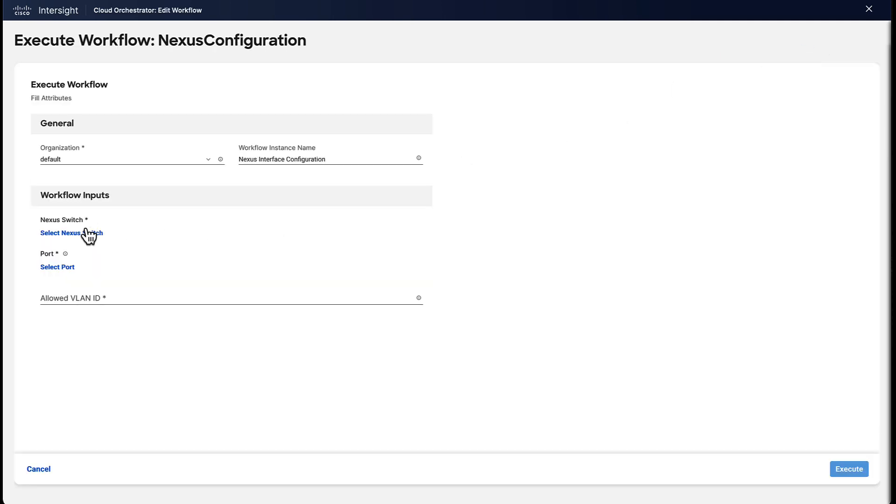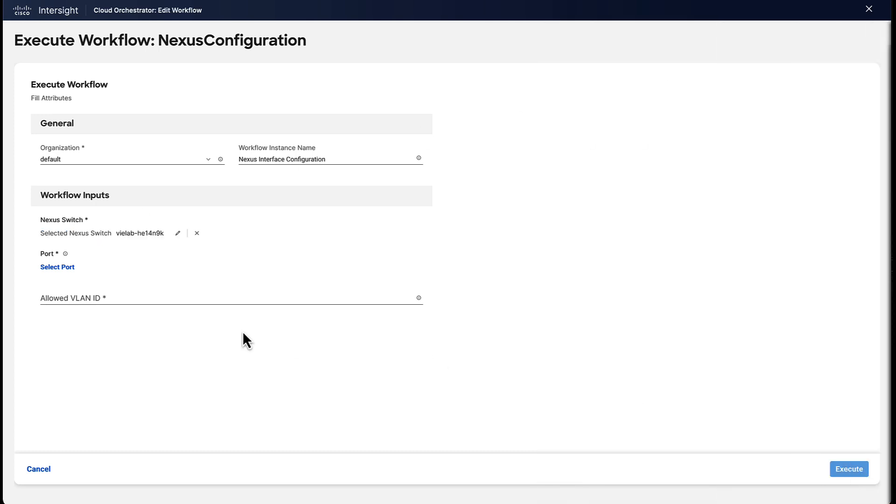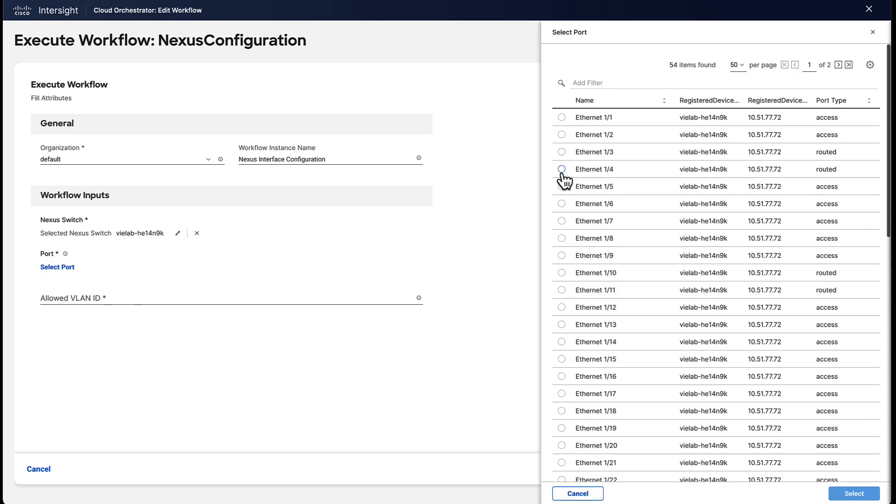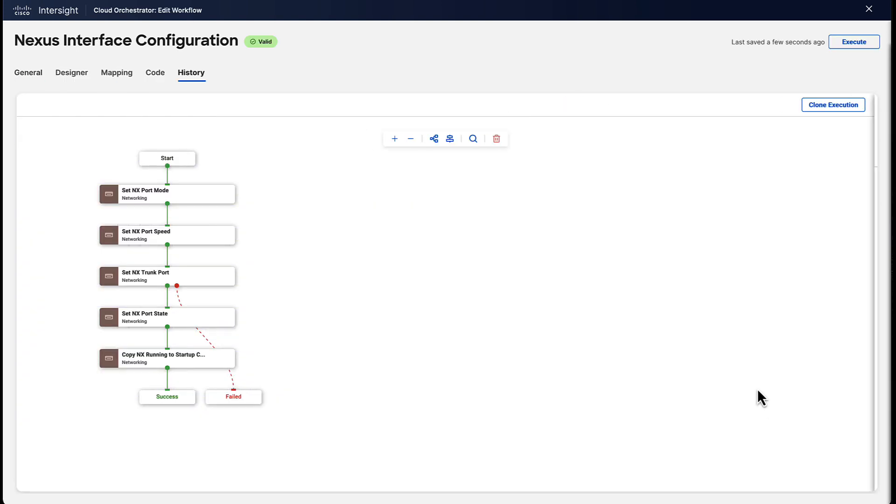And what we're going to do is pick the Nexus switch from a list. We're going to pick the port from a list. So as you can see, we're not providing text input, we're just picking information from a list. And then we're adding the number of allowed VLANs, and then we're running the workflow.